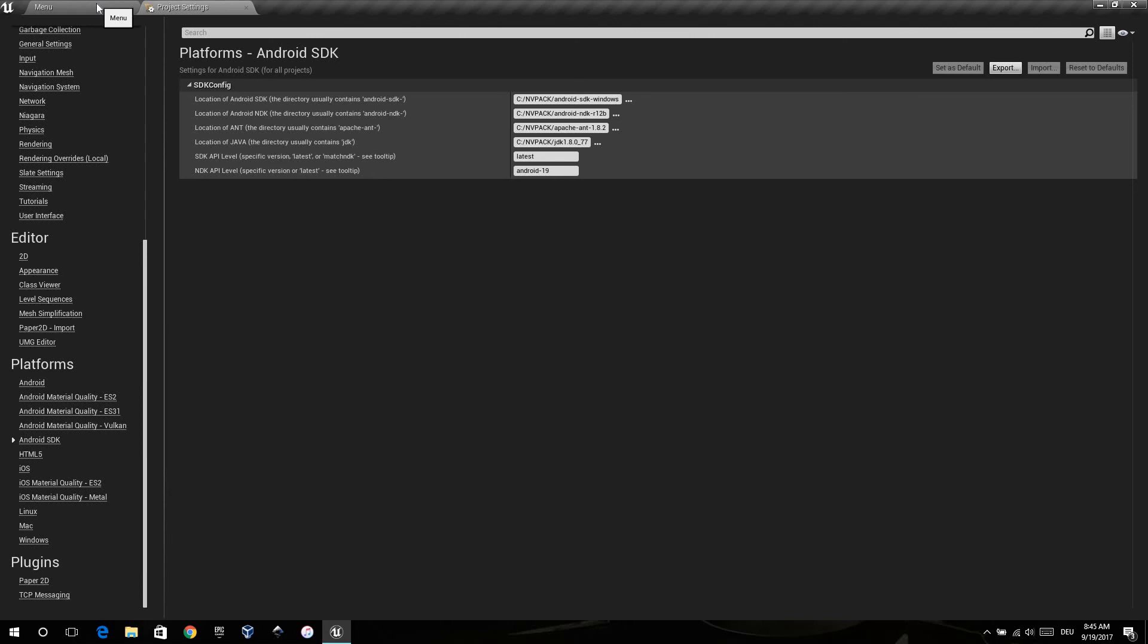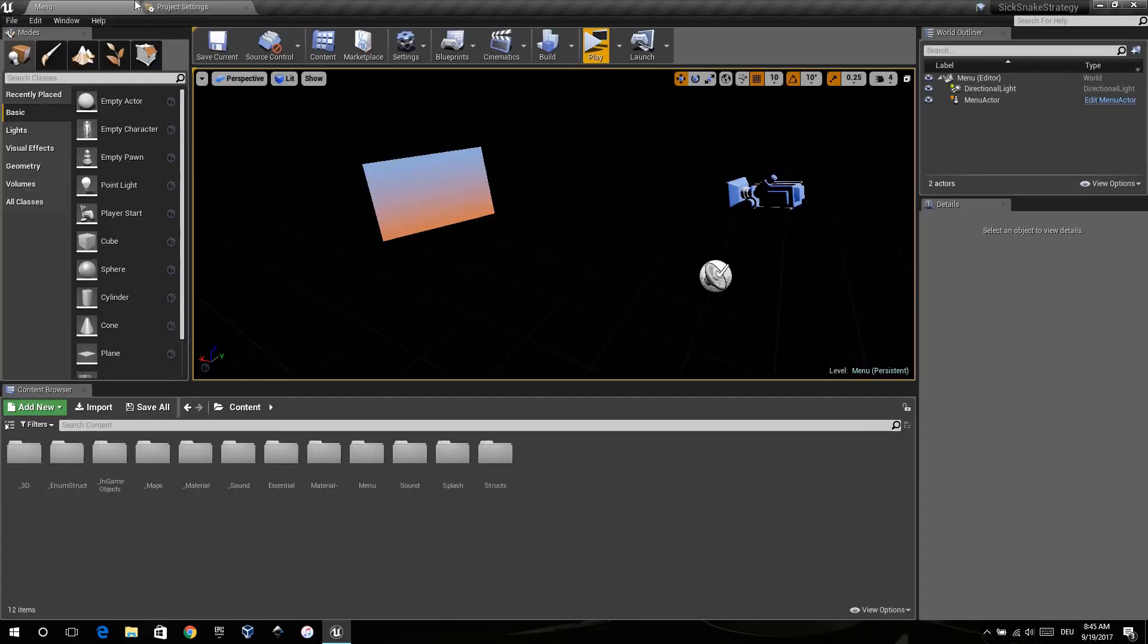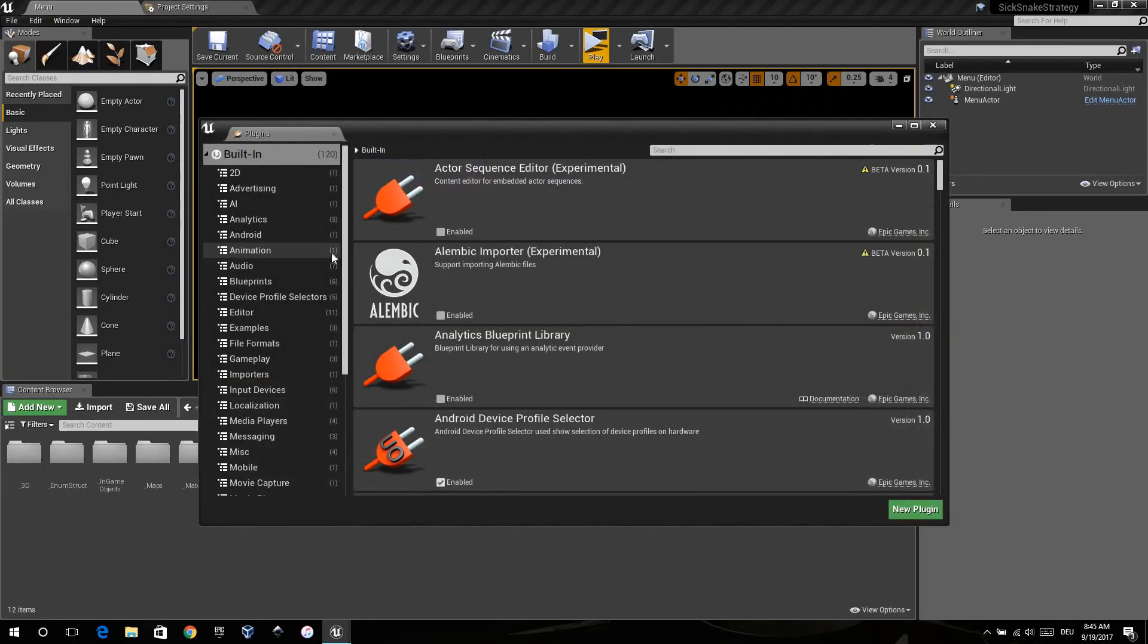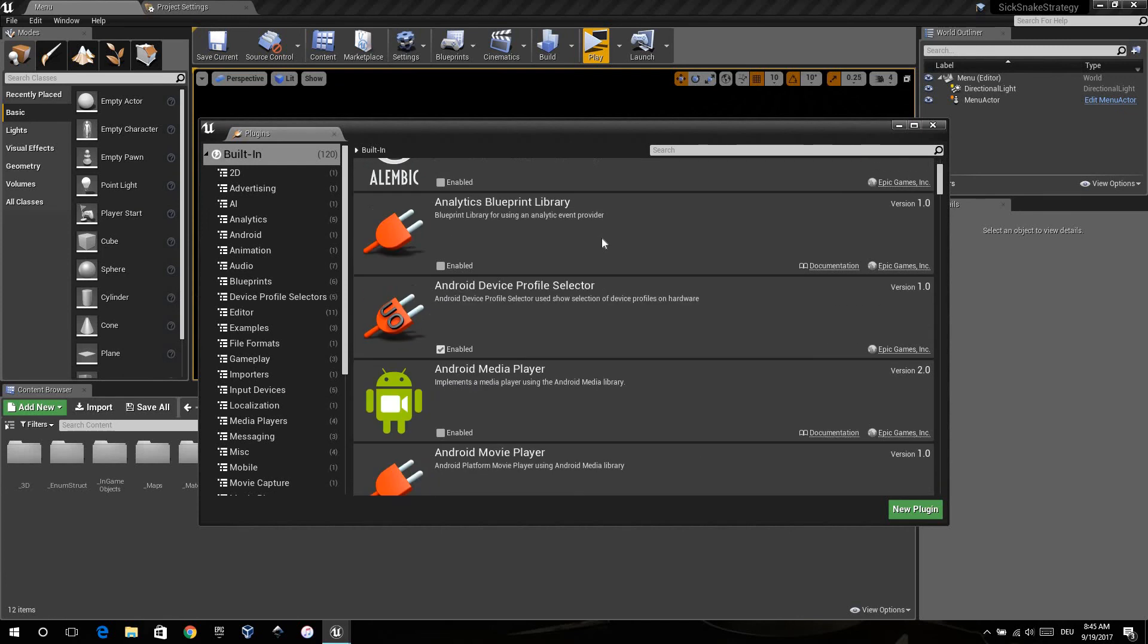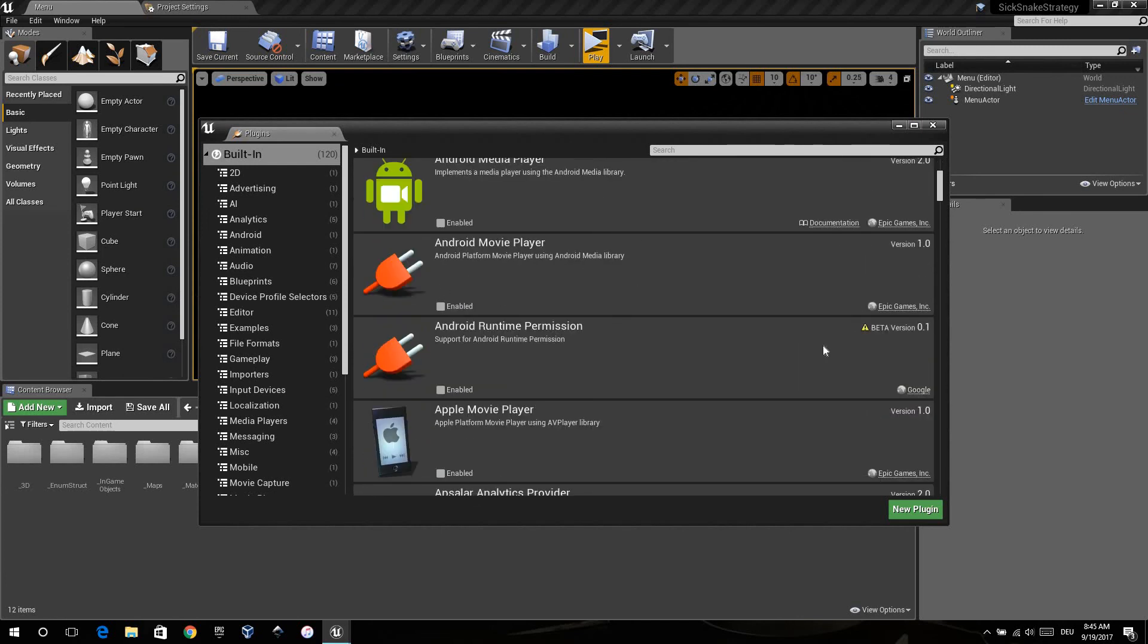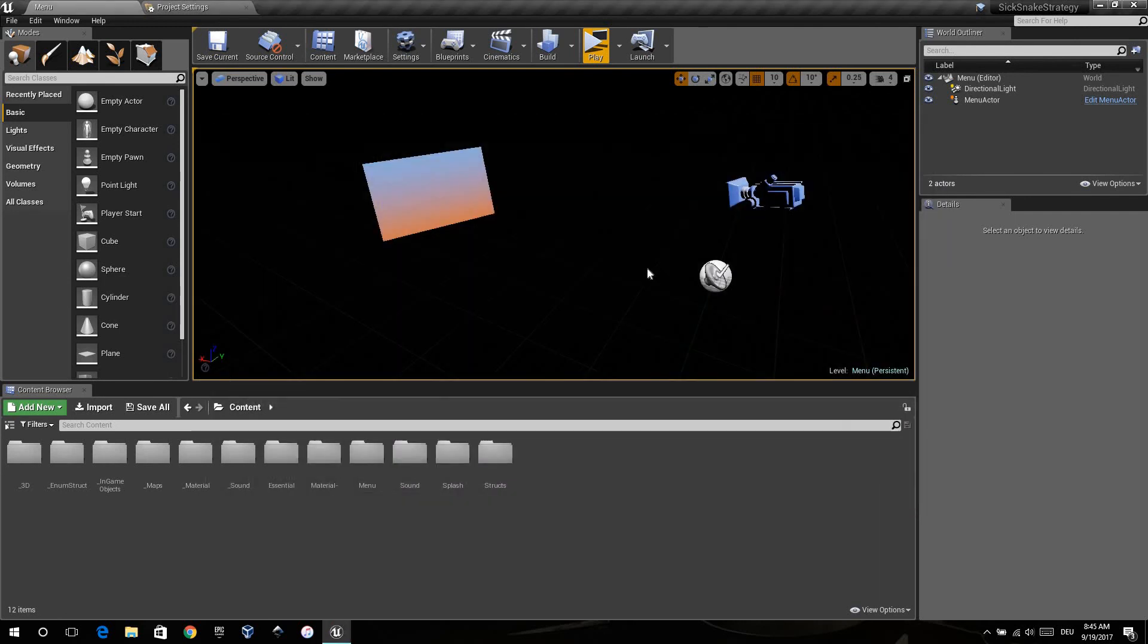When you've done this, I recommend to disable the plugins you don't need. You just select the one you don't need.